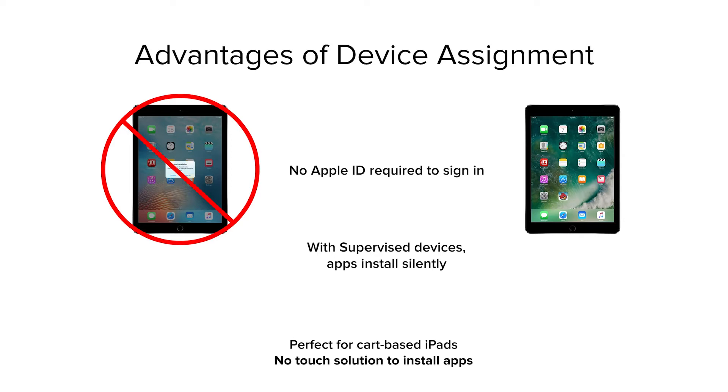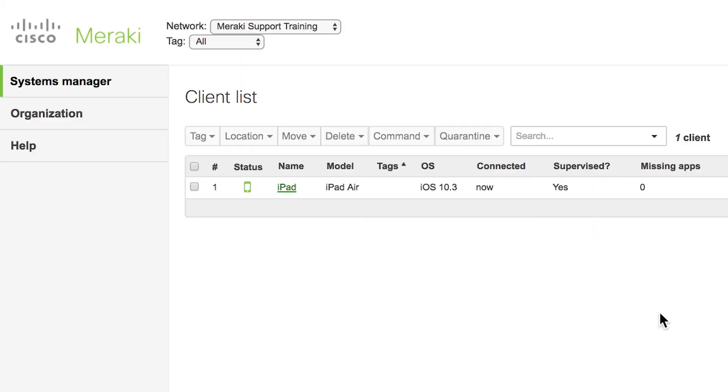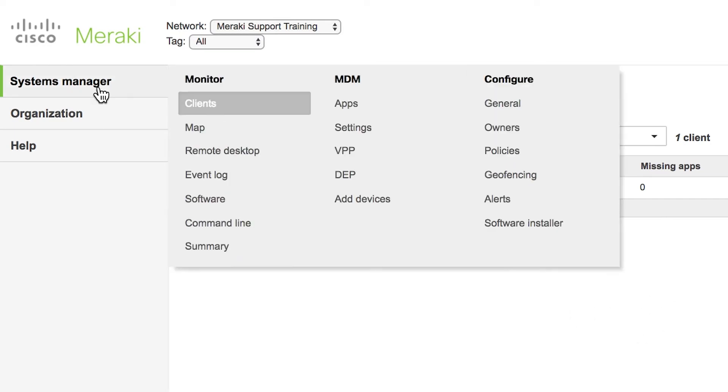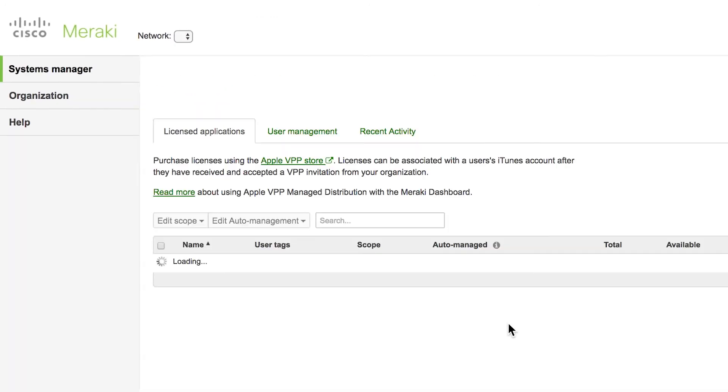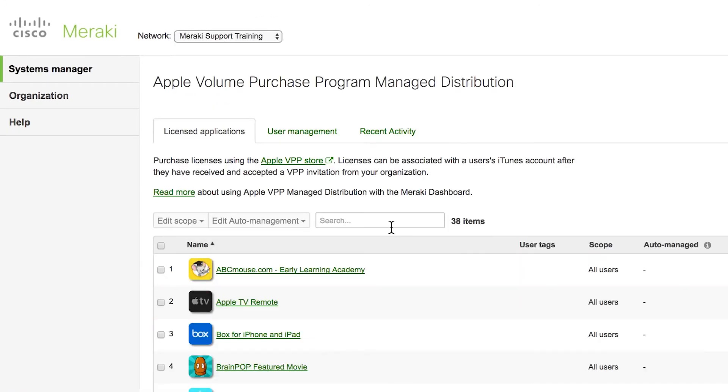So here we have an iPad already enrolled in Meraki Systems Manager. To install a new app using Apple's Volume Purchase Program, first navigate to Systems Manager VPP. Search for the app that you wish to install.